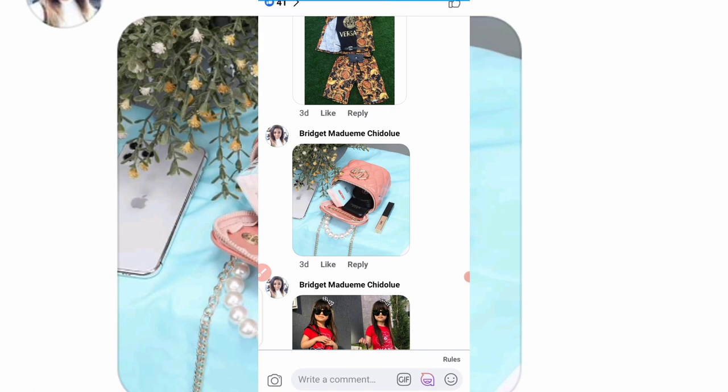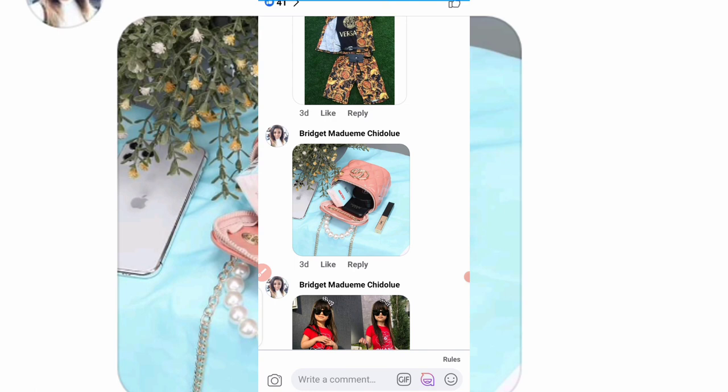So guys, let me drop the contacts and we'll come to the end of this video. If you liked this content, like and subscribe to this channel. See you in the next one!